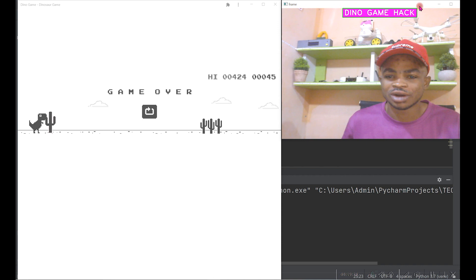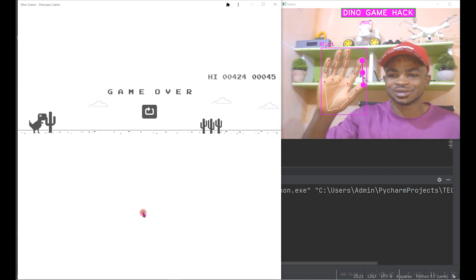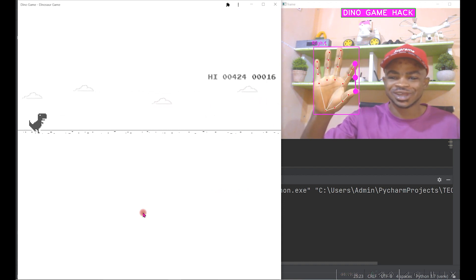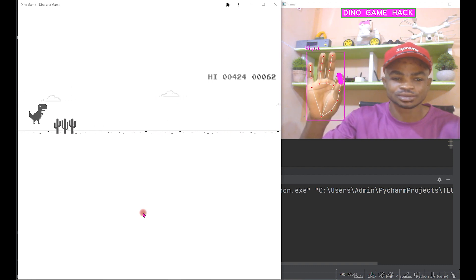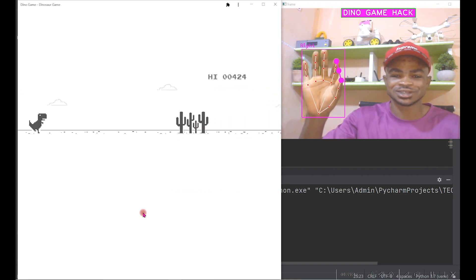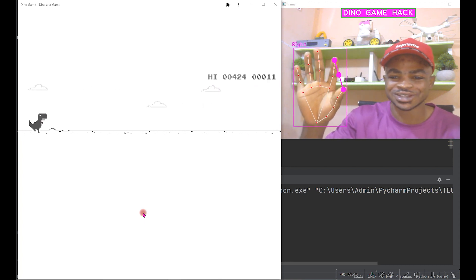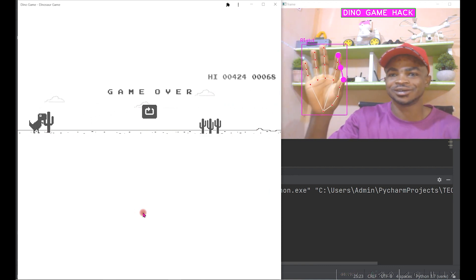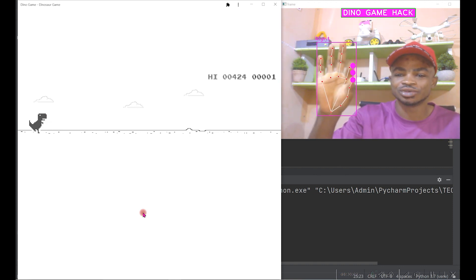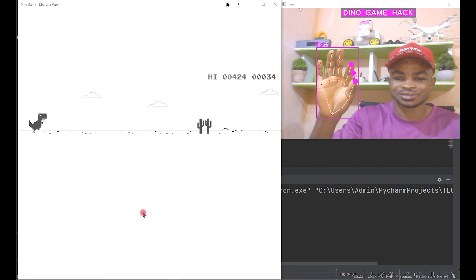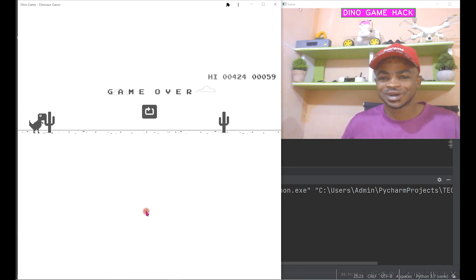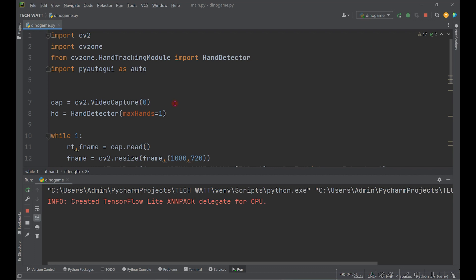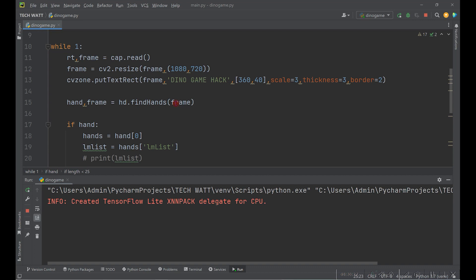Let's apply this to the actual game — I'll open the dino game which is already running and place my feed next to it. Bringing my hand in, anytime I close the distance the dino jumps. It works! This is literally how we can hack the dino game using computer vision. If this tutorial was helpful, please share it with your friends, give it a thumbs up, and I'll see you in the next tutorial.